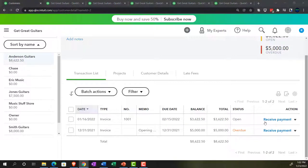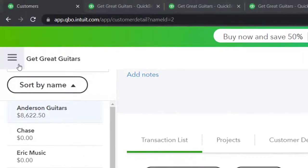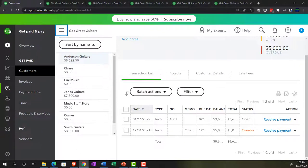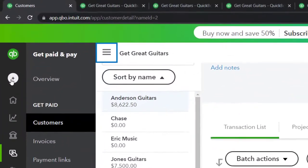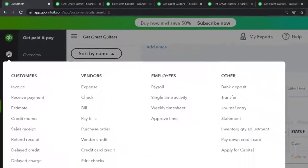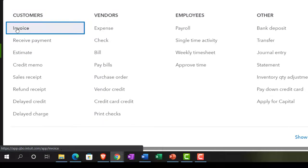Wow, that was fun. Let's do it again. This time we're going to use the trial balance to track the information on the invoice. Hitting the plus button up top — we're going to say 'Invoice' and make another invoice.